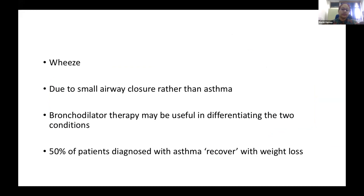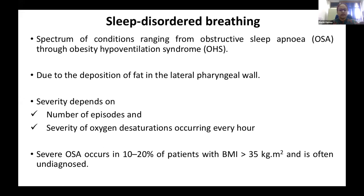Wheeze is also a common finding in obese patients, mainly due to small airway closure rather than asthma. Small airway closure occurs because of the increased amount of fat inside the chest wall, outside the chest wall, and in the abdomen. The chronic pro-inflammatory state from excess fat also contributes. Bronchodilator therapy may be useful in differentiating these two conditions, and it has been seen that 50% of patients diagnosed with asthma recover with weight loss. Sleep-disordered breathing is a spectrum of conditions ranging from obstructive sleep apnea to obesity hypoventilation syndrome, mainly due to deposition of fat in the lateral pharyngeal wall.